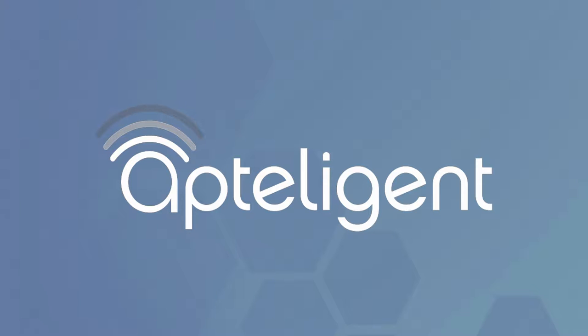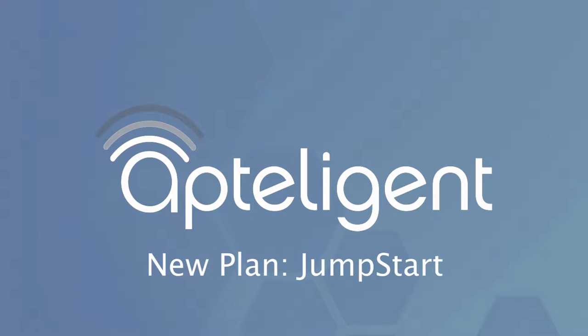Hi, this video is an introduction to Jumpstart, a new self-service plan brought to you by Apptelligent.